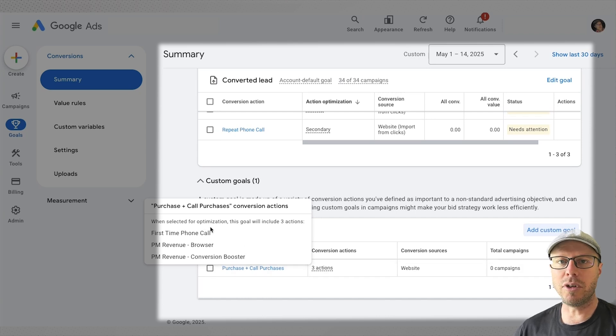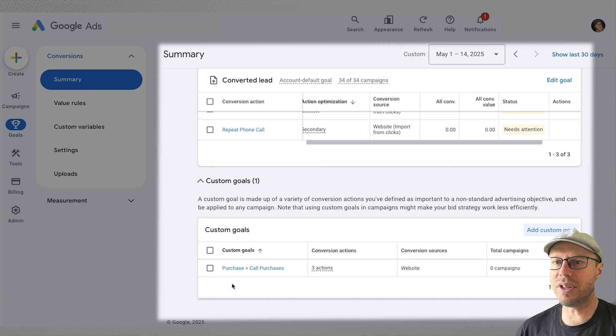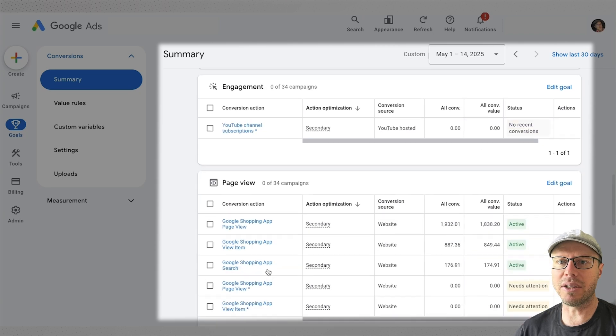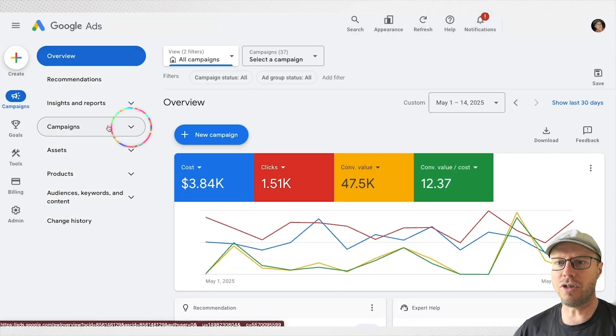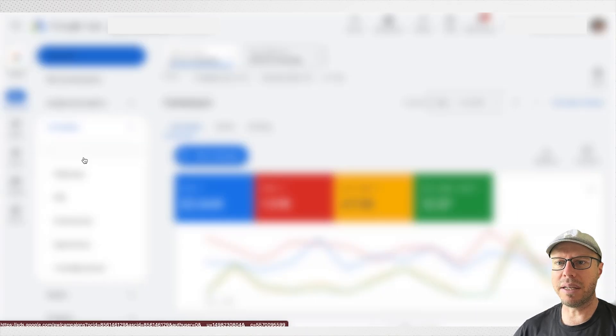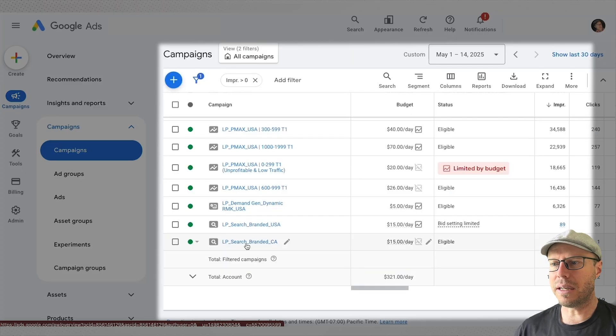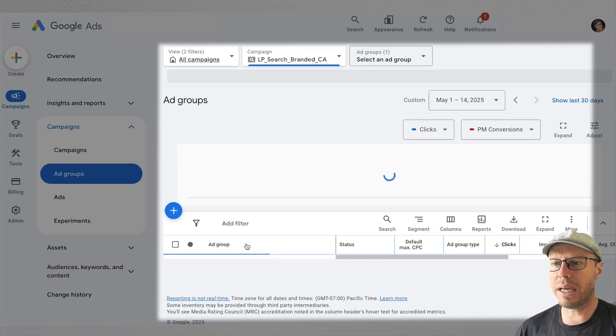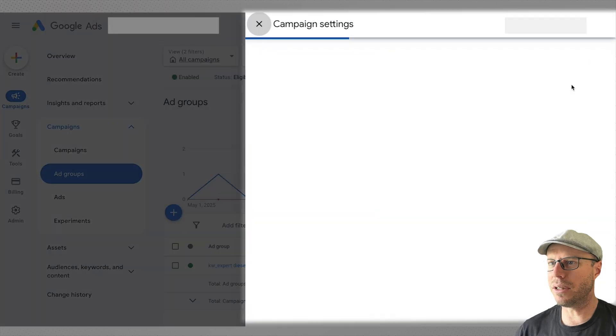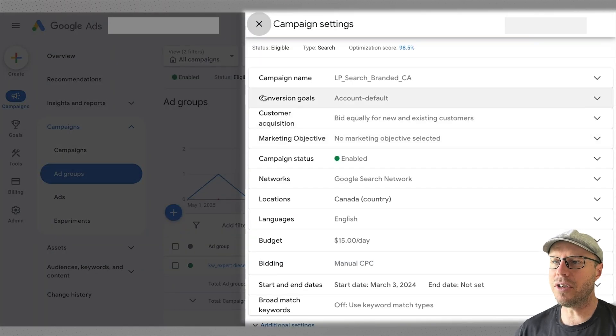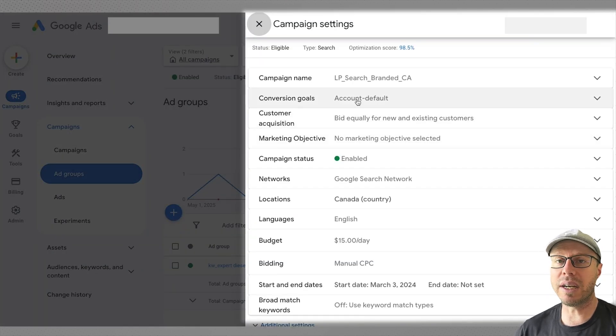Now how do we use this in a campaign? Coming back over to campaigns, click the drop down and click campaigns again. I'll select a random campaign just to go into the campaign settings on the right hand side here.